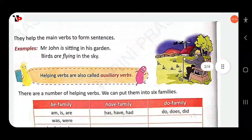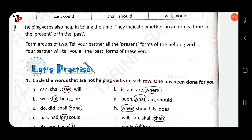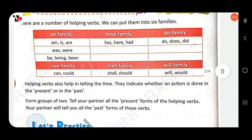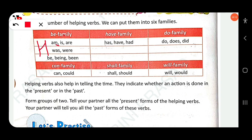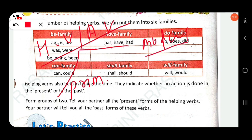Then next: circle the words that are not helping verbs in each row — one has been done for you. Auxiliary verbs, or helping verbs, are divided into two parts: first, primary auxiliary, and then modal auxiliary. Primary auxiliary is further divided into three parts: Be family, Have family, and Do family.